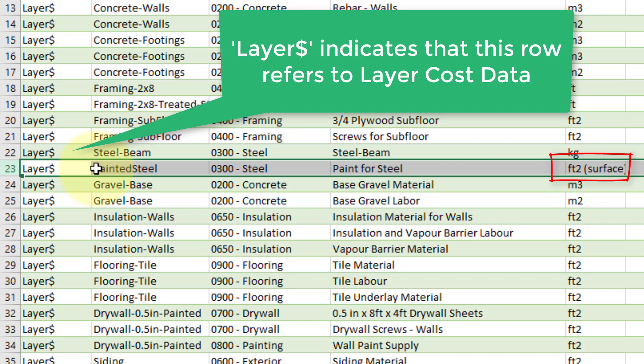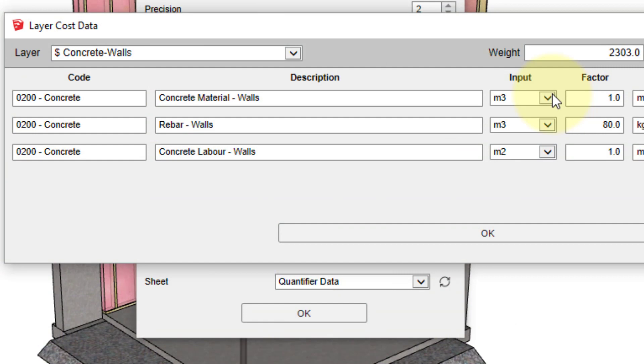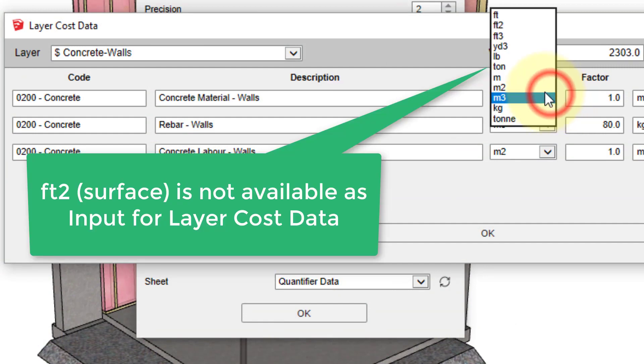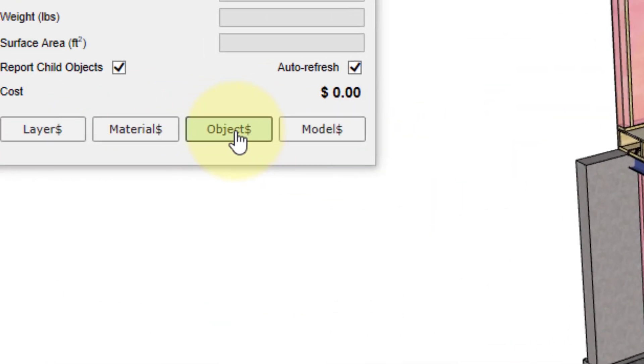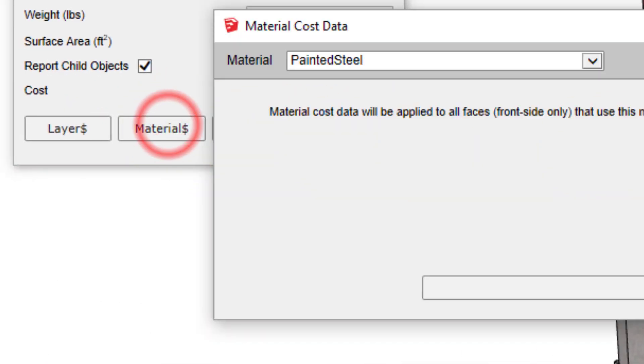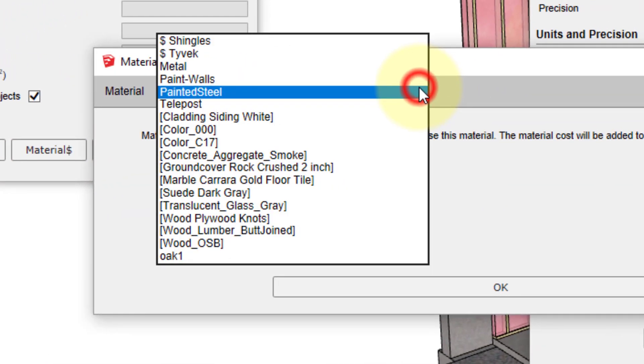However, layer cost data does not support assigning costs by surface area. In order to use this type of input for cost data, we need to use material cost data rather than layer cost data.